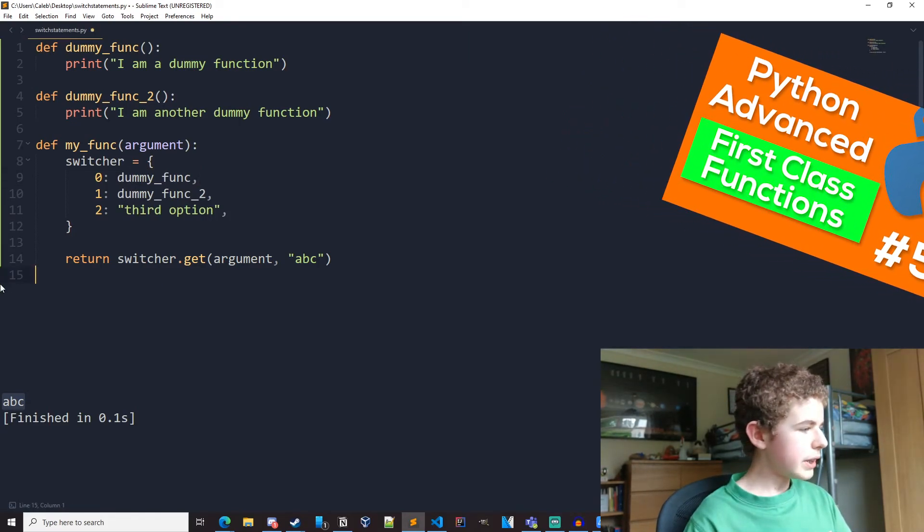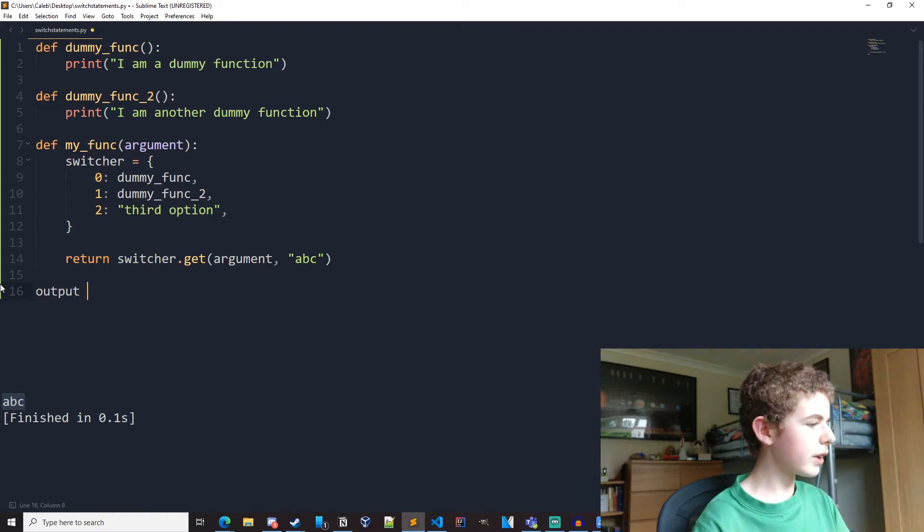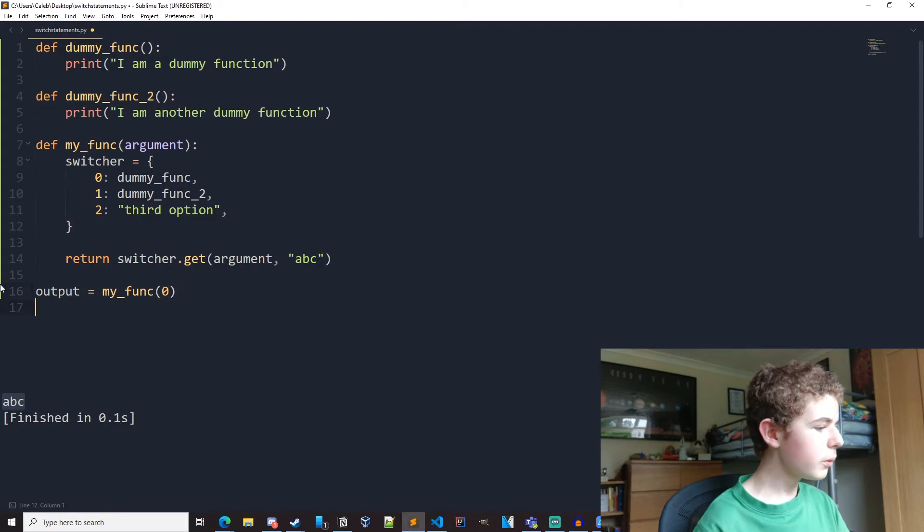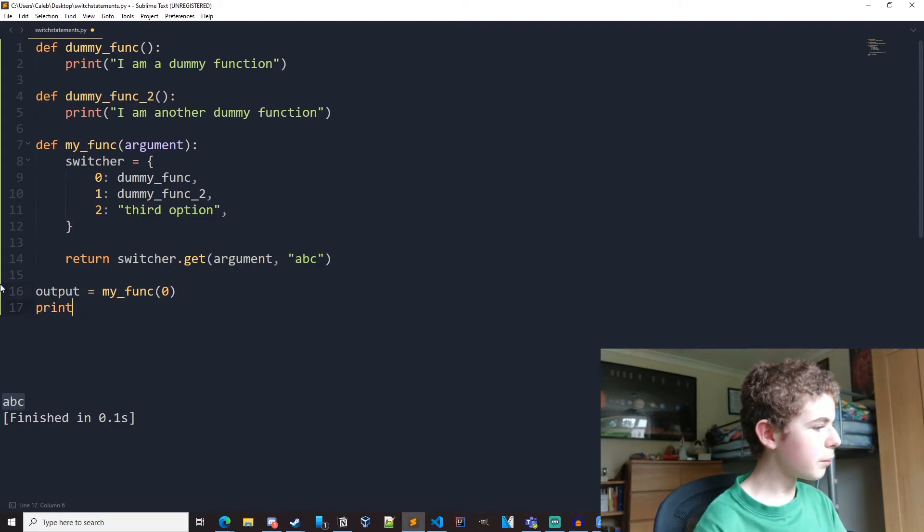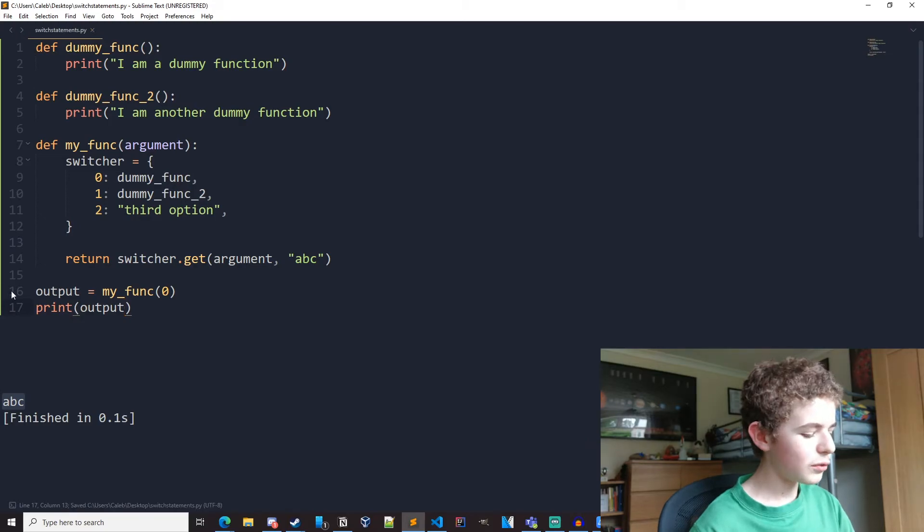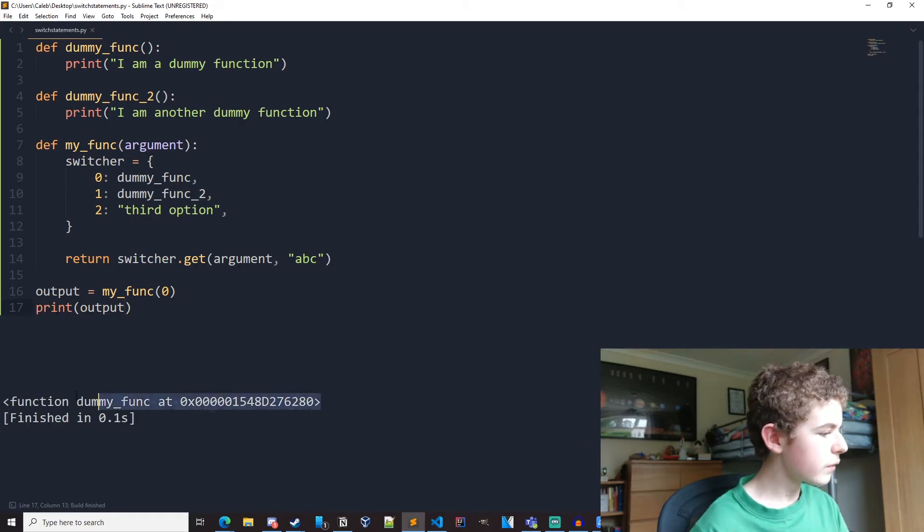And now down here we can assign the output to a variable just called output. And let's just call it my func and pass in zero. And then let's print output. And if we run it, we can see we get this function object.